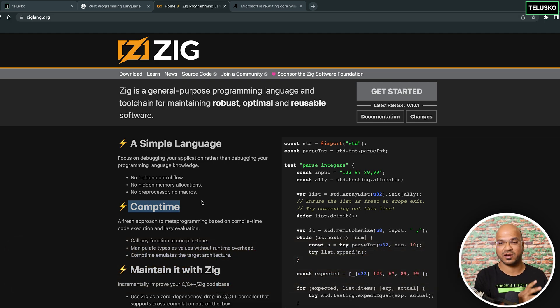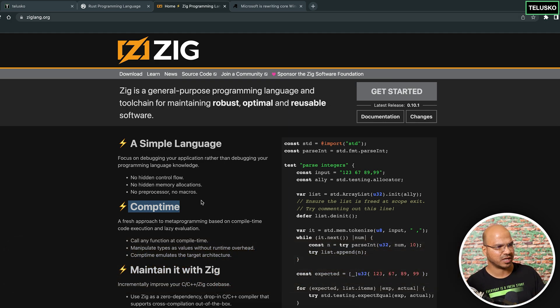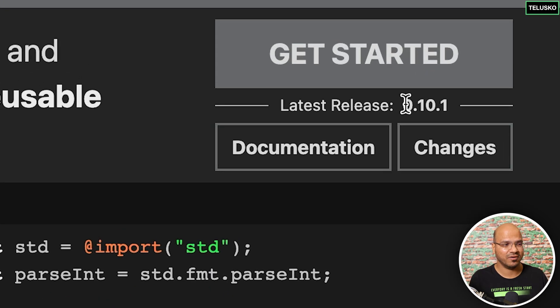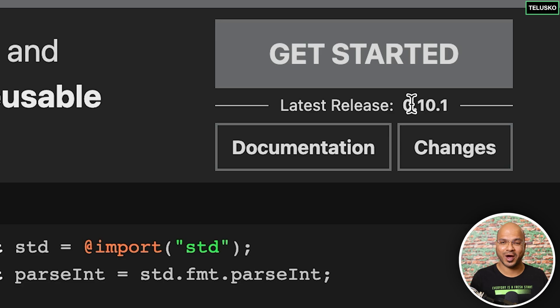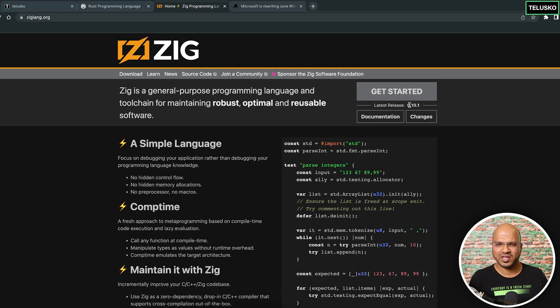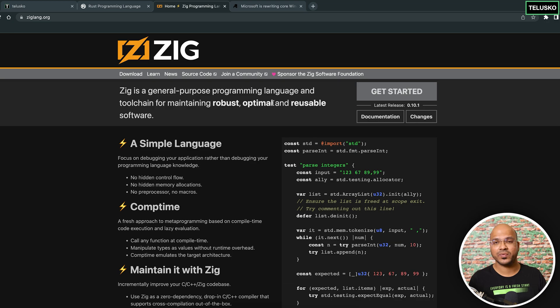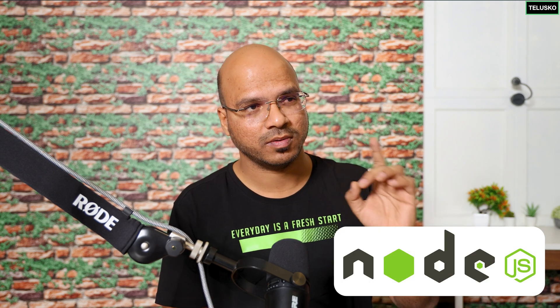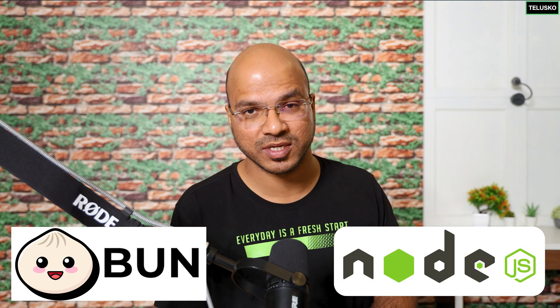Will Zig replace C? First of all, Zig is a very new programming language — it was released around 2016 and they don't even have the full version yet, still on version 0.10. We are waiting for the full release. But we do have a compiler you can try out. For JavaScript we have different runtimes — Node.js and also Bun.js, which is using Zig.